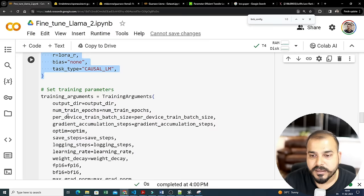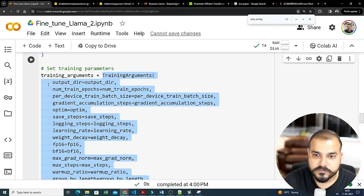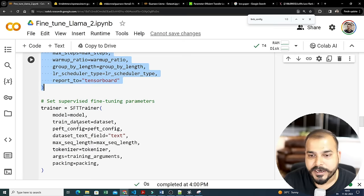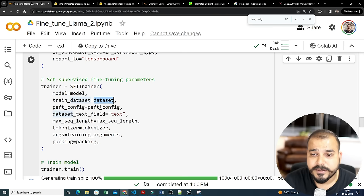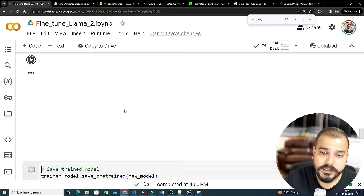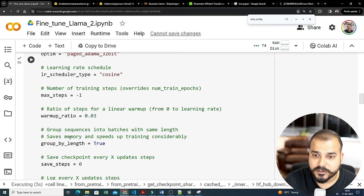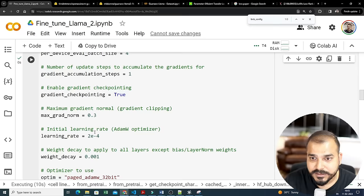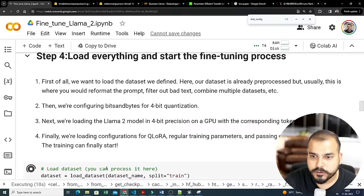Let me repeat it quickly: we loaded the dataset, set our dtype, set up the quantization process, checked GPU compatibility, loaded the LLaMA 2 model, loaded the tokenizer with padding techniques, set the LoRA configuration inside peft_config, set all training arguments including output directory and learning rate, set all supervised fine-tuning parameters with model, dataset, peft_config, max_sequence_length, and tokenizer, and finally called trainer.train(). It will run for 250 steps with a batch size of 4.